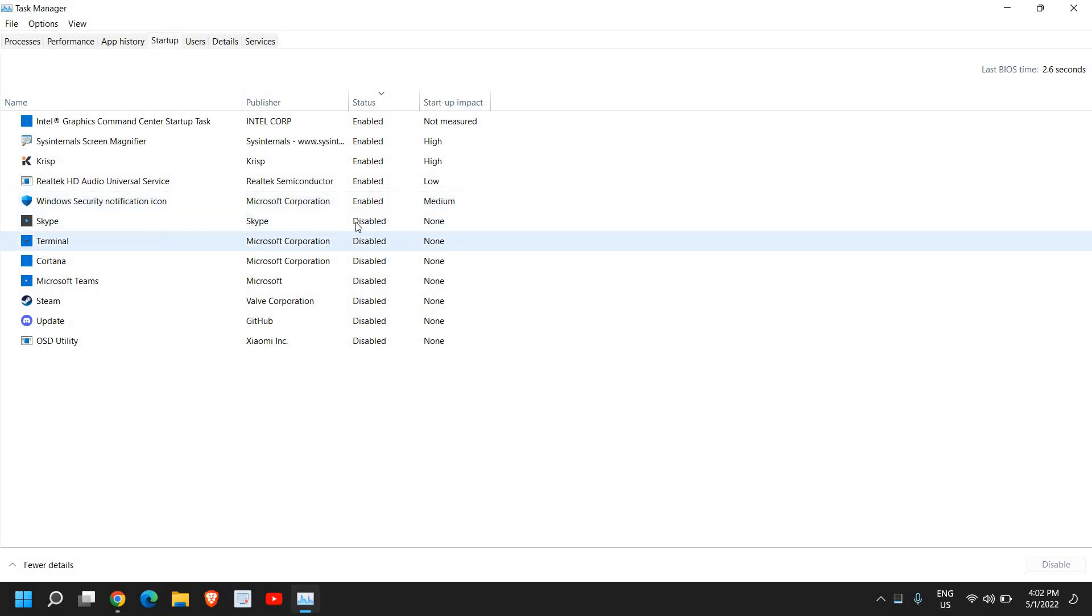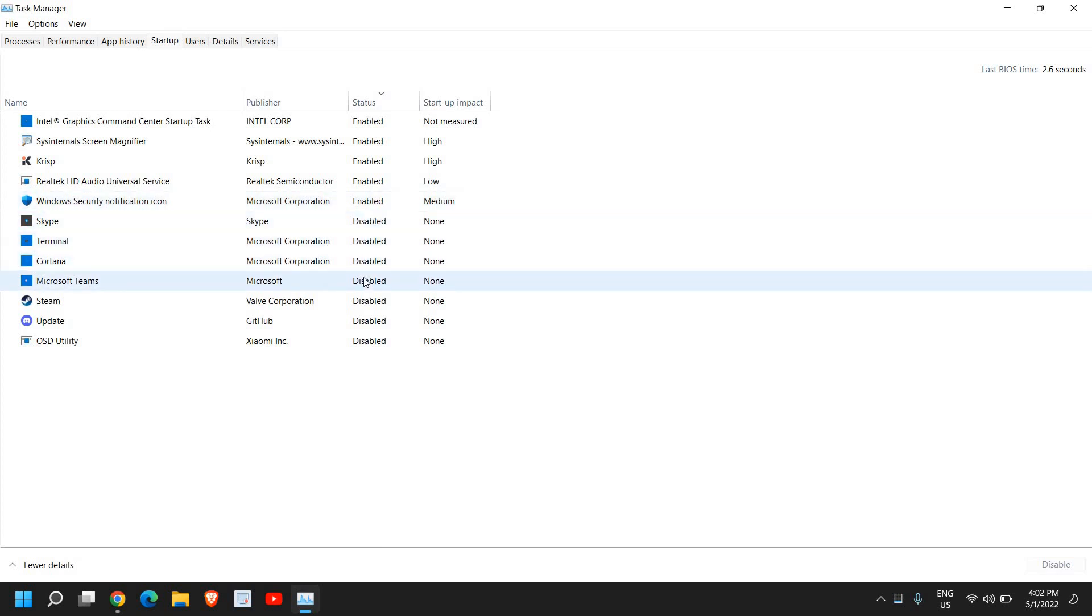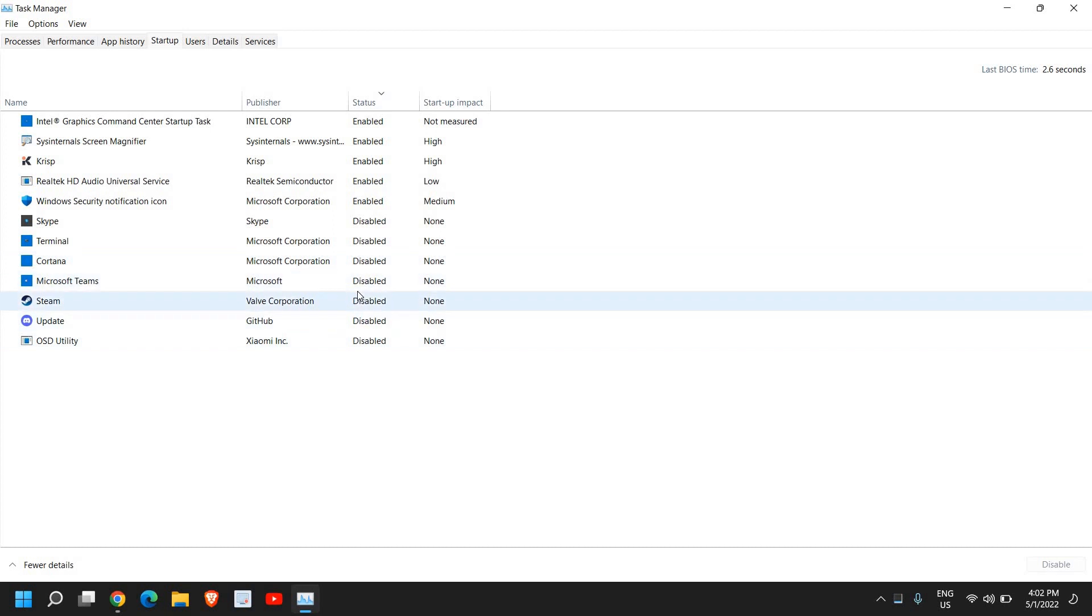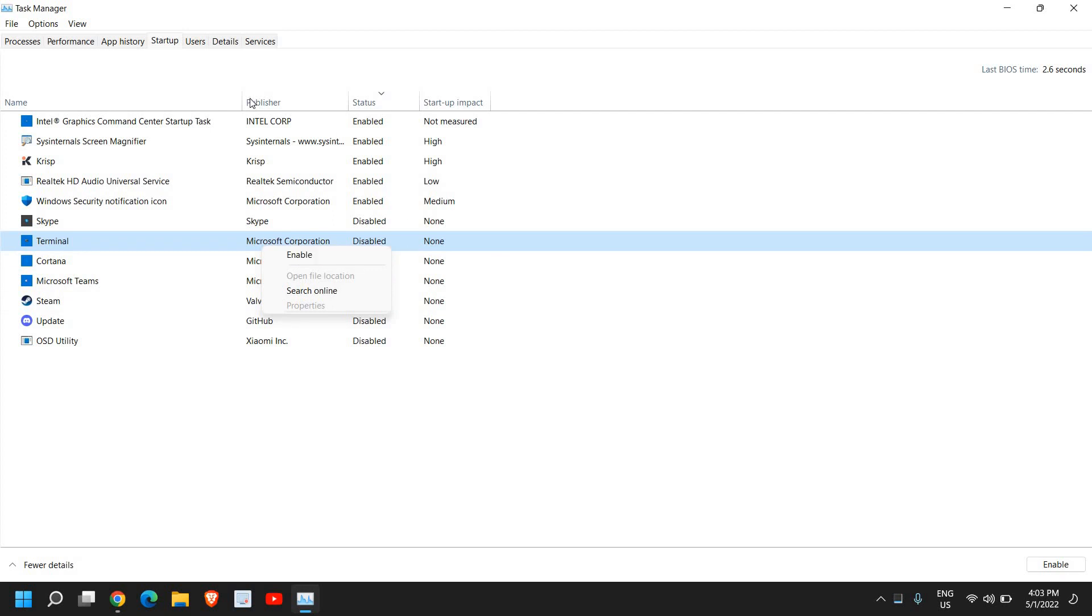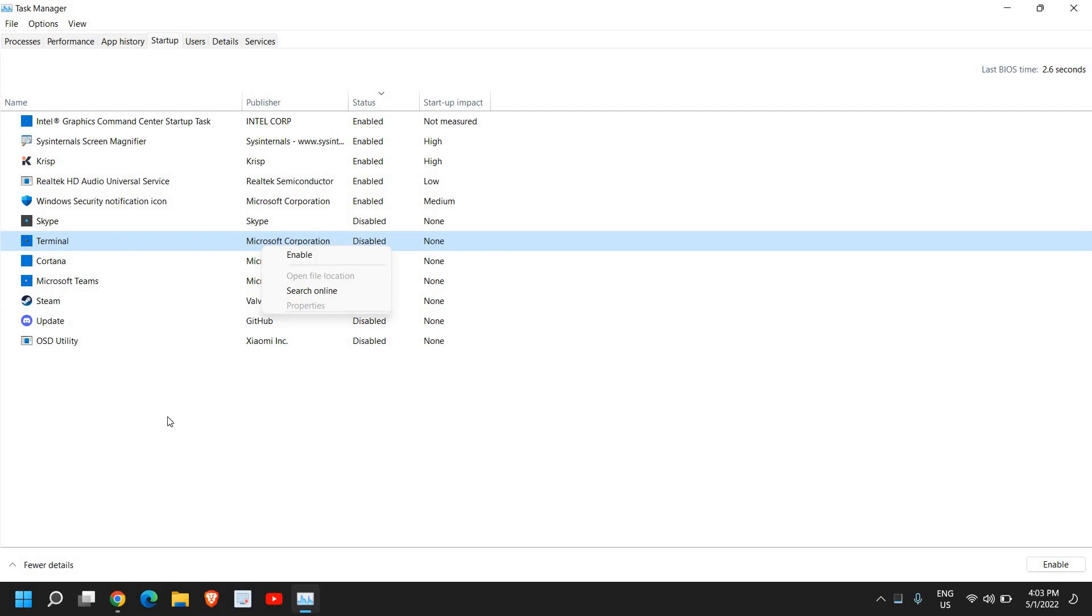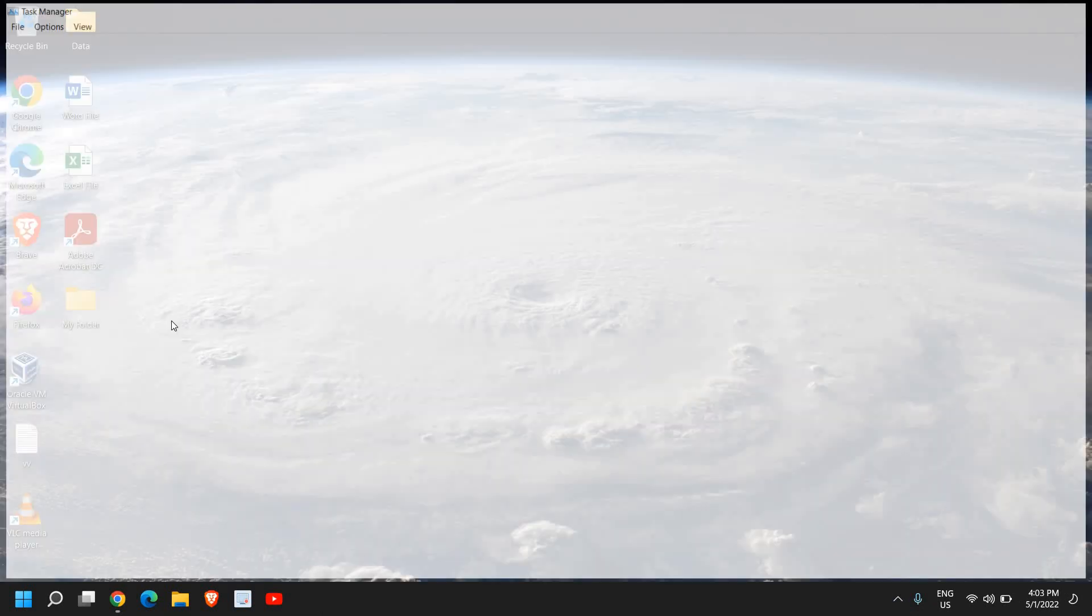And disable those unwanted applications which you do not need. For example, I do not need Steam, or Microsoft Teams, or Cortana, or any other application which you do not require at the startup every time. So to disable it, just select it, and from the right side, or just do a double click, and you can enable or disable the startup items. This will boost up the performance a lot, because once this is done, close this.